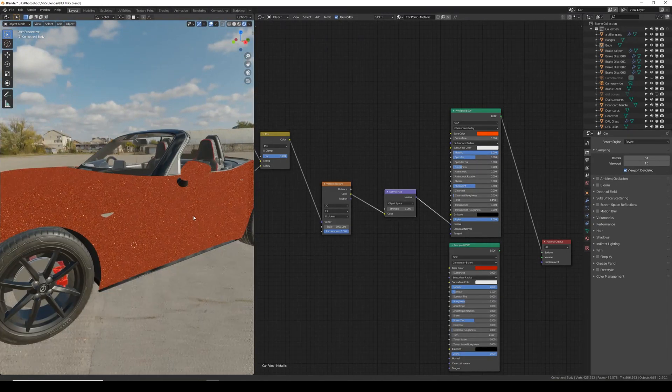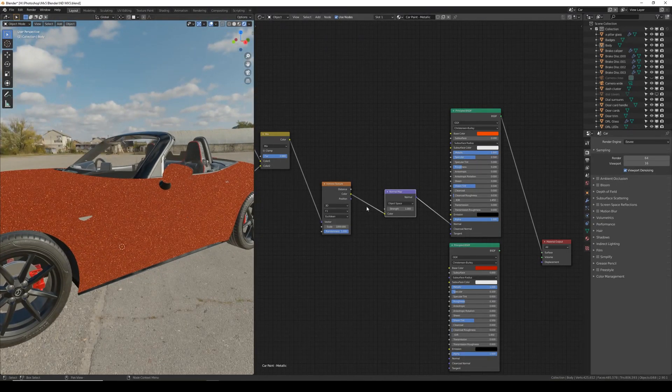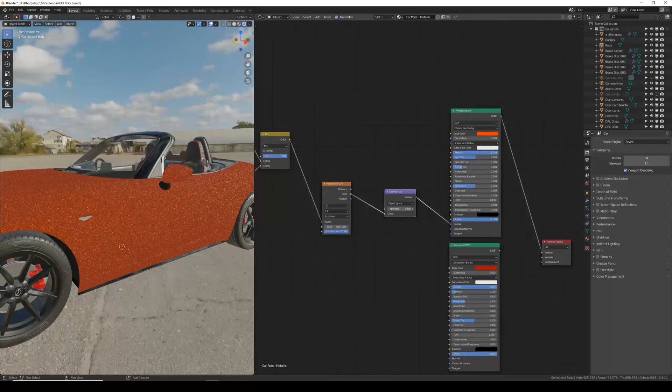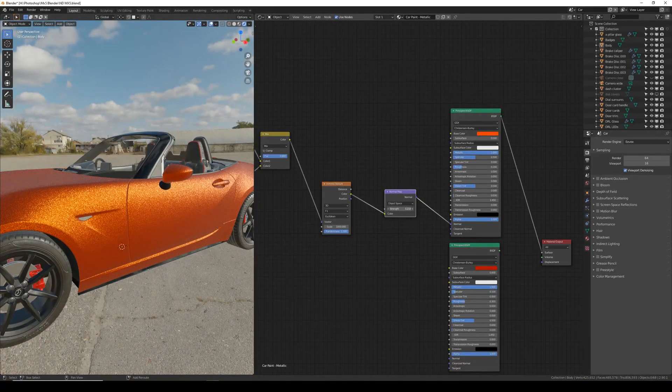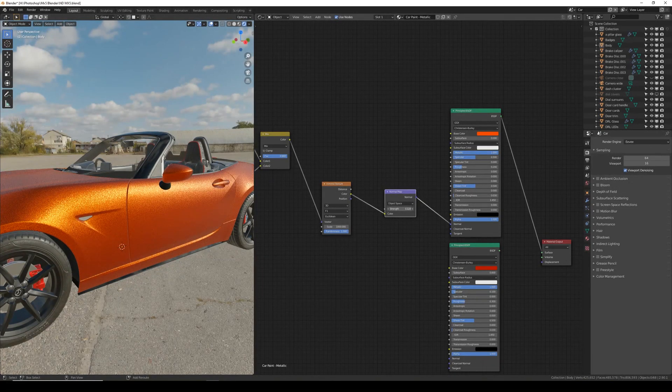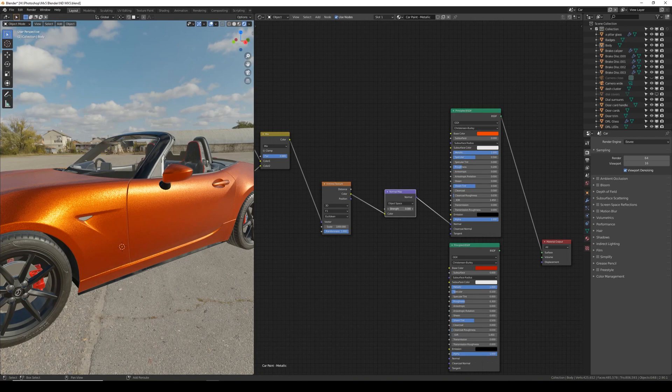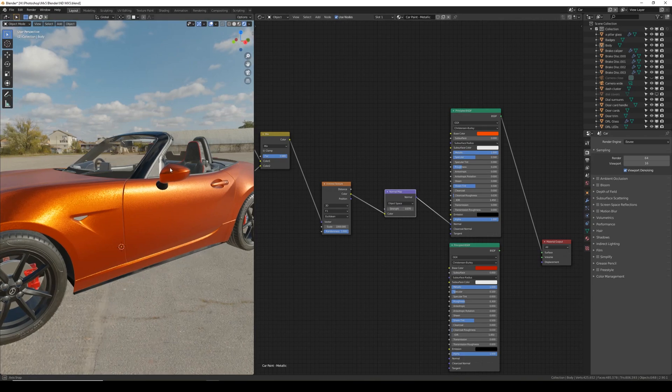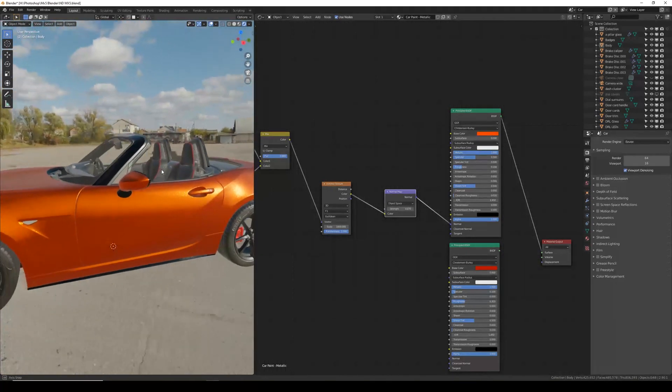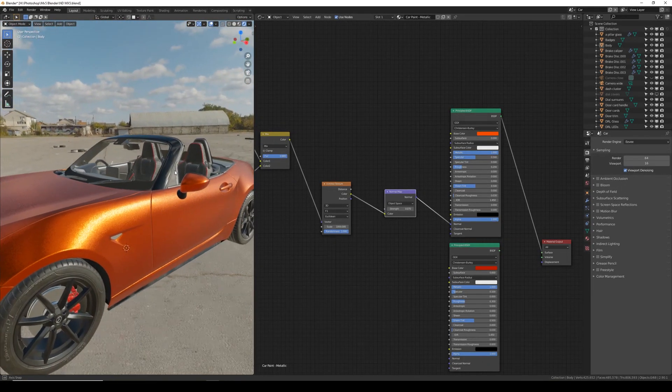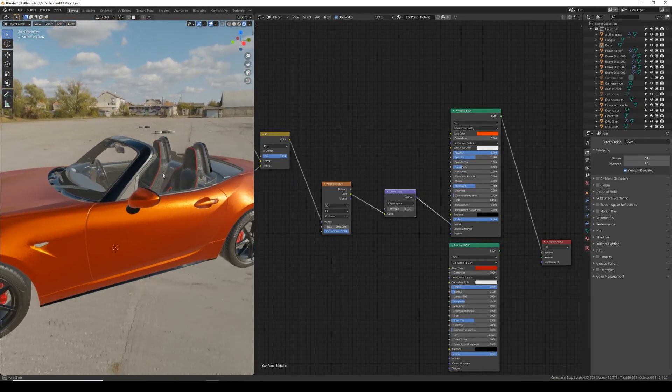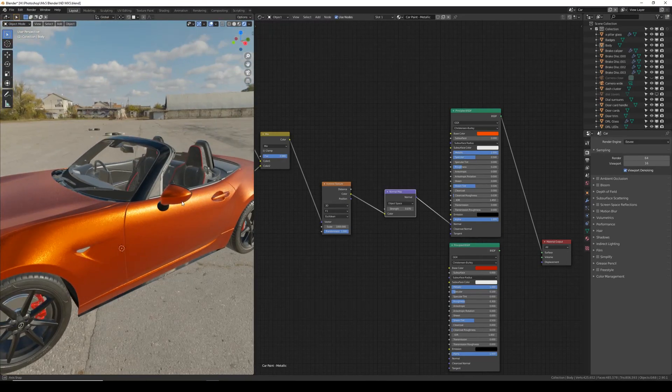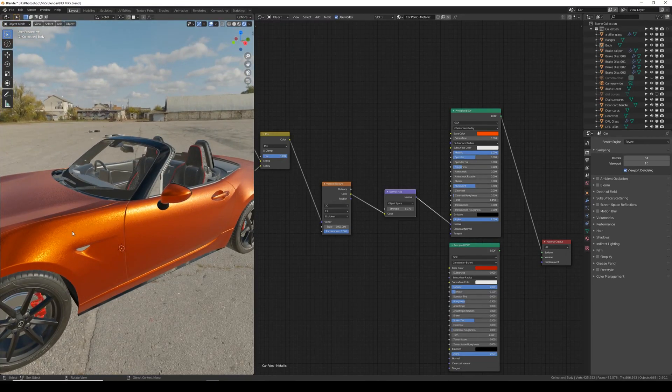So to achieve this we can do this by turning the strength down. Notice as I turn it down the effect gets less and it concentrates on where the sun is touching the body of the car. So I'm going to set this to 0.07 which gives a subtle flake effect.